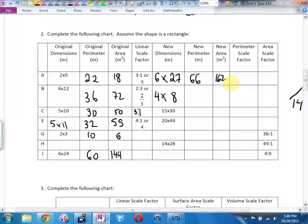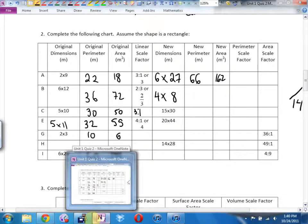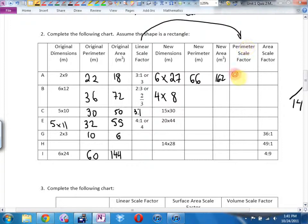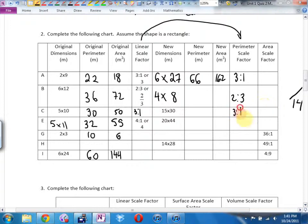Perimeter scale factor — there are two ways to find it. The way to find any scale factor is new one divided by old one, in this case new perimeter divided by old perimeter. If you go 66 divided by the old perimeter, you get 3. The perimeter scale factor is the same as the linear scale factor. So the perimeter scale factor here is going to be 3 to 1. Your linear and your perimeter scale factors are always the same.